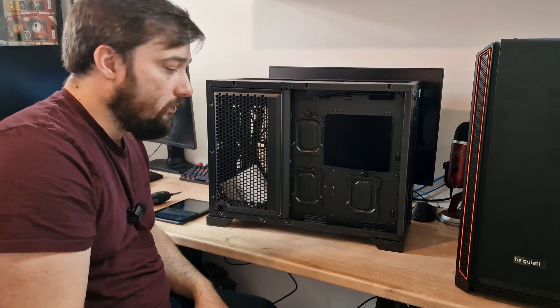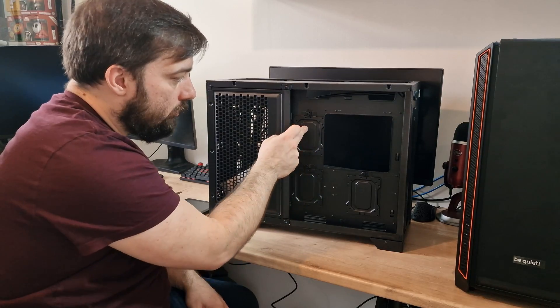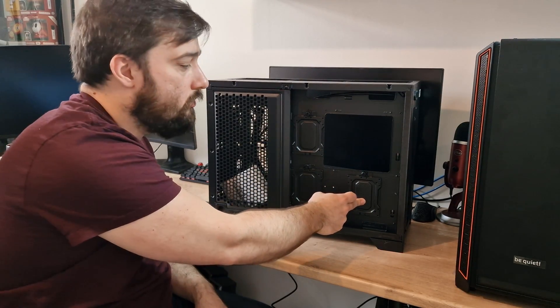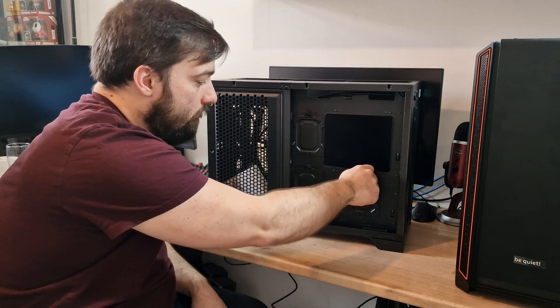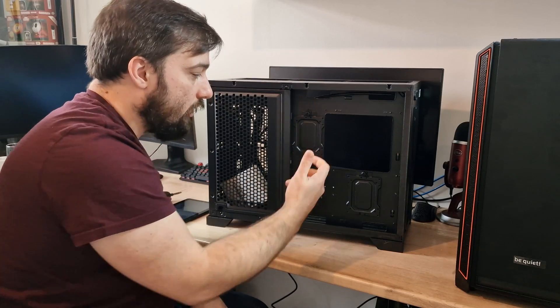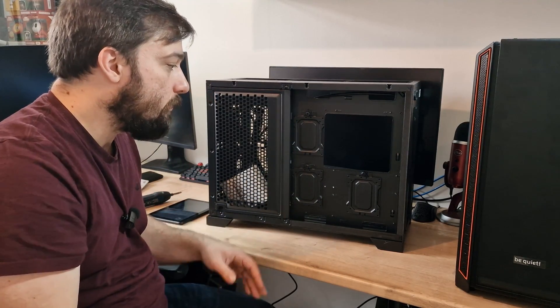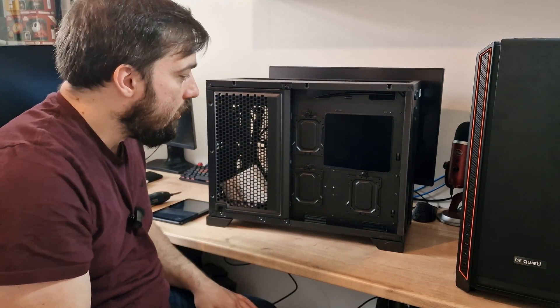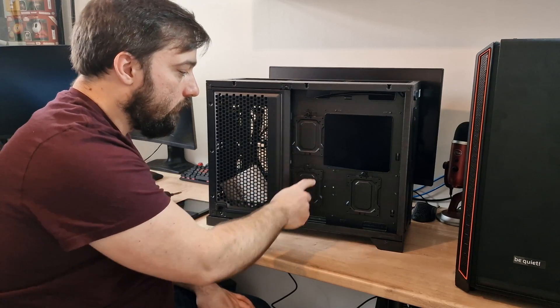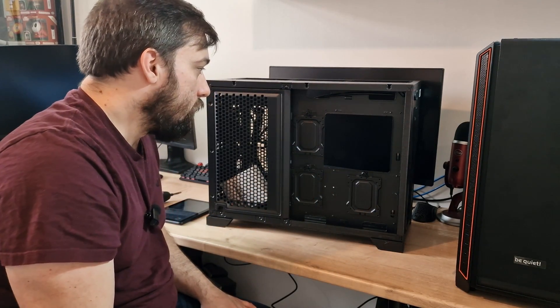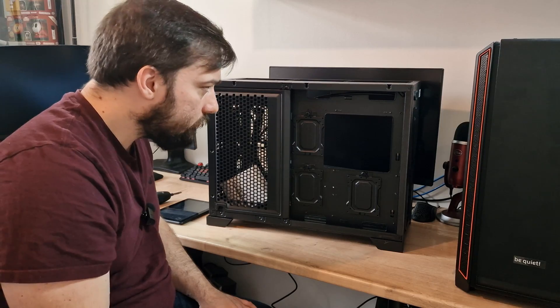But in terms of SSD support, as you can see, you've got three sleds here for two and a half inch SATA drives, which can be removed using these thumb screws here. You can take them all off if you don't want to use them to save some space for cable management. Or you can install three SSDs there if you want to. So plenty of support there.